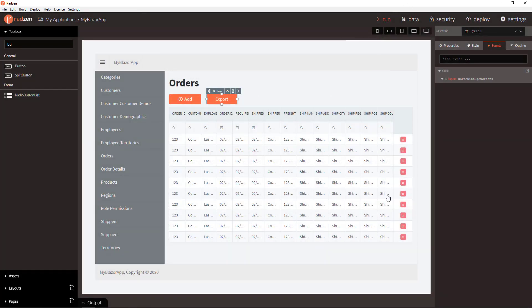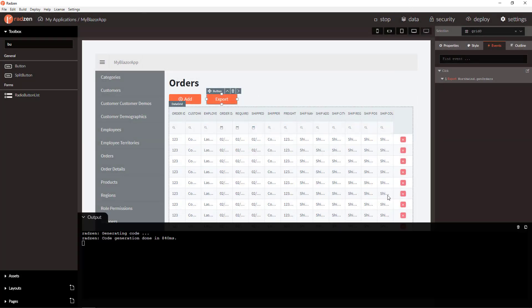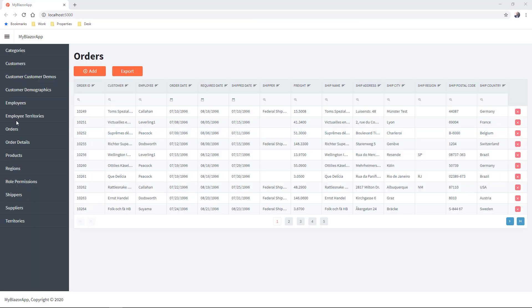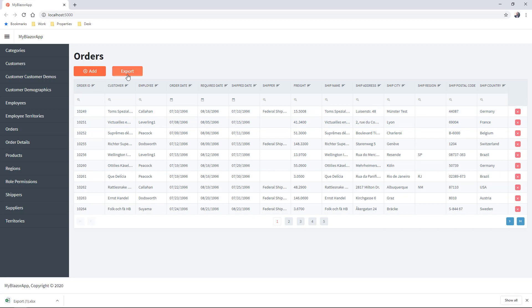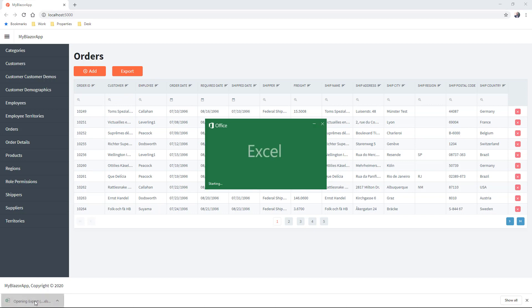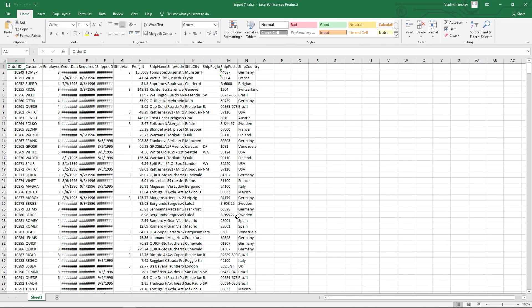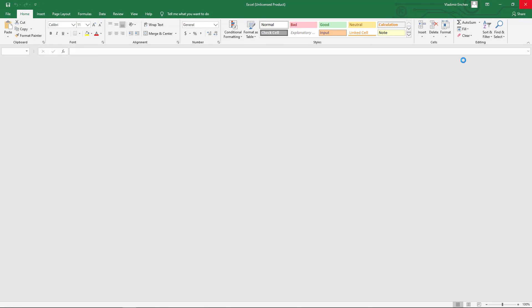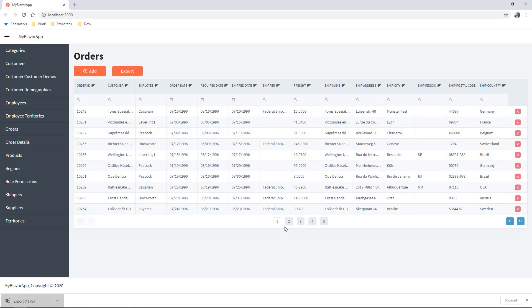Let's run the application to check the result. And here is our orders page with the export button. When you press export you will get the data grid data exported as Microsoft Excel.